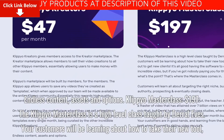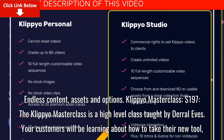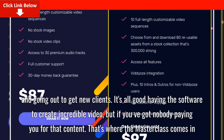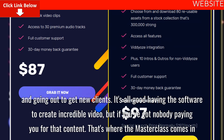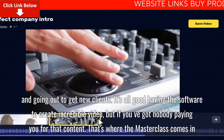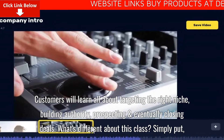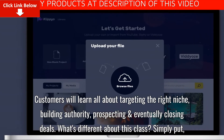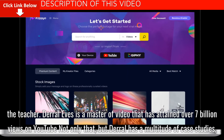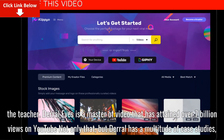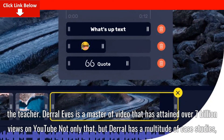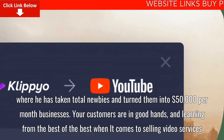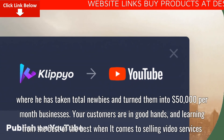Clipyo Masterclass — $197. The Clipyo Masterclass is a high-level class taught by Dr. Leaves. Customers will learn how to take their new tool and go out to get new clients. It's all good having the software to create incredible video, but if you've got nobody paying you for that content — that's where the Masterclass comes in. Customers will learn all about targeting the right niche, building authority, prospecting and eventually closing deals. The teacher is Dural Leaves, a master of video who has attained over 7 billion views on YouTube. Dural has a multitude of case studies where he has taken total newbies and turned them into $50,000 per month businesses. Your customers are in good hands, learning from the best when it comes to selling video services.